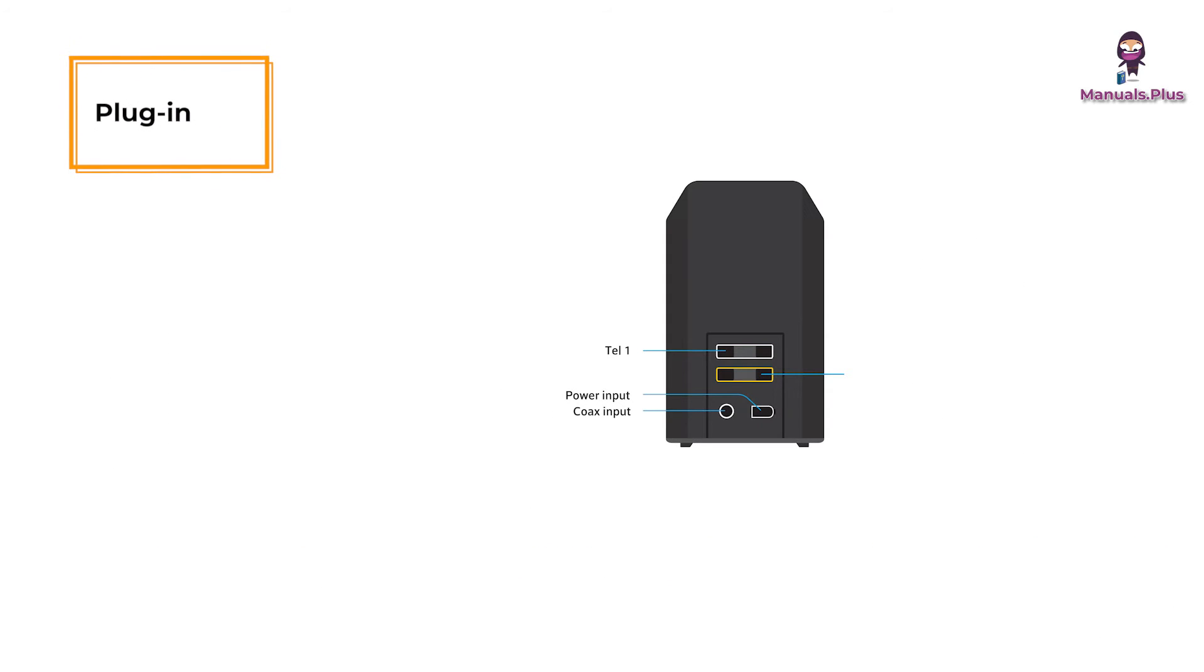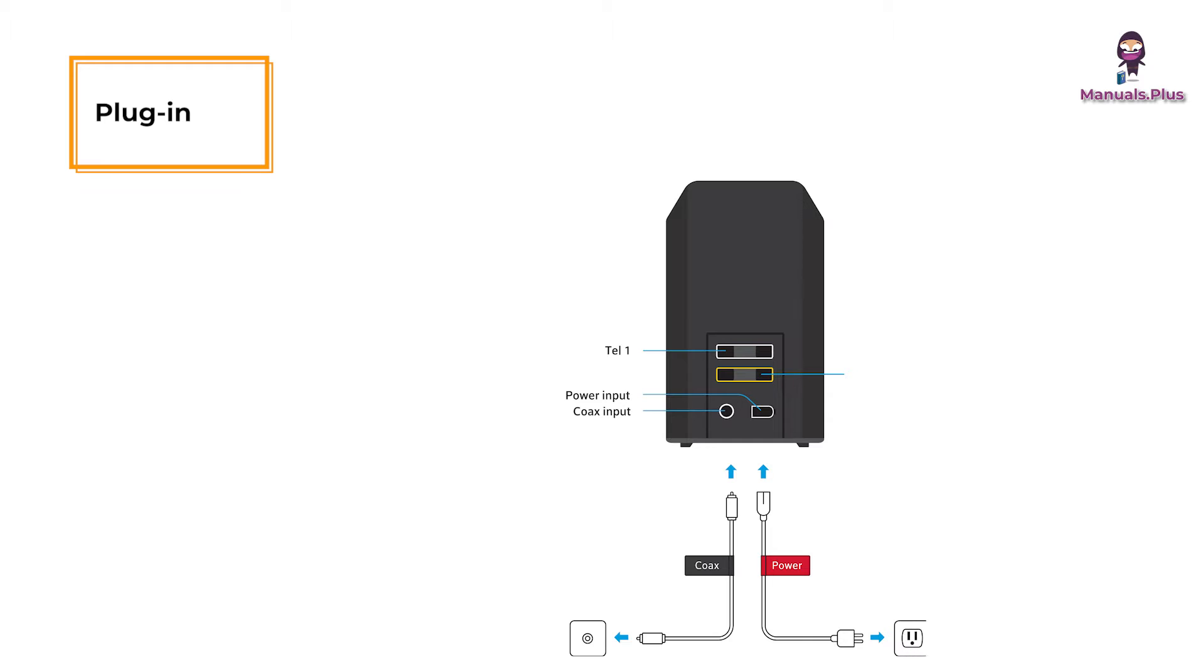Plug-in. Connect your COX cable and power cord to your Wi-Fi Advanced Gateway. Then, connect your COX cable to the cable outlet and plug your power cord into an electrical outlet without a dimmer or wall switch.